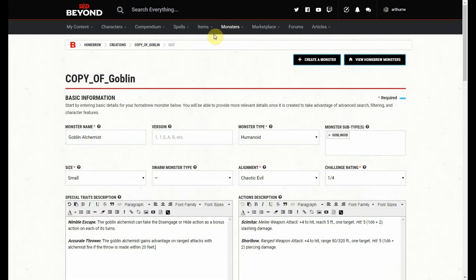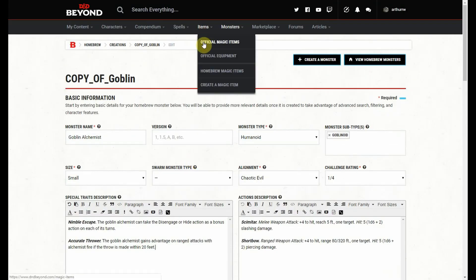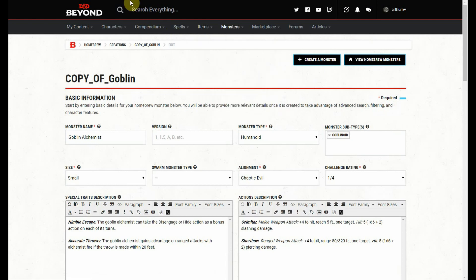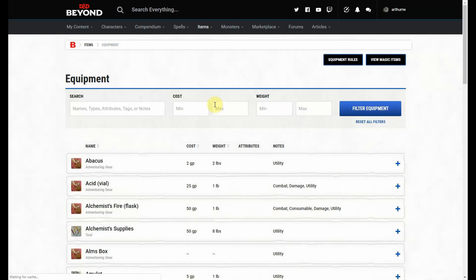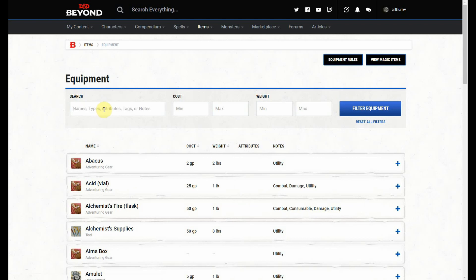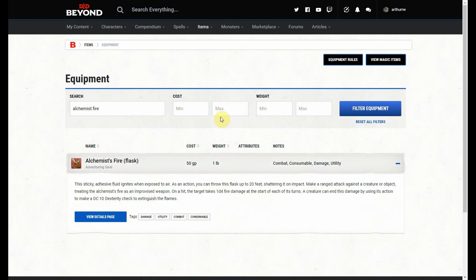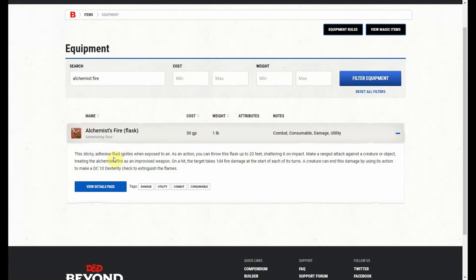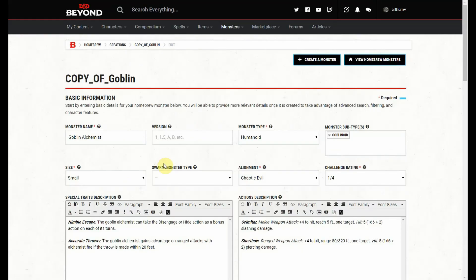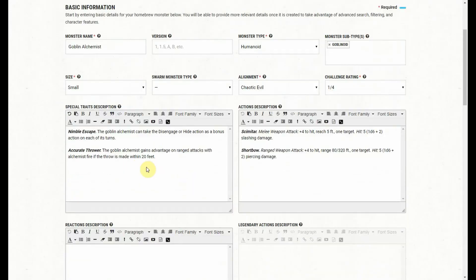A little note here, let's go up and open up equipment because I don't remember off the top of my head alchemist fire, what the statistics are on it. So if we look up alchemist fire flask, what this is good for—and see, this is a good point, this is why I looked it up. You can only throw the flask up to 20 feet to start with. So that obviously makes no sense. So if we go back over to our goblin, we will change this to be able to throw it within 10 feet. So if he's within 10 feet and he throws the fire, he has advantage.